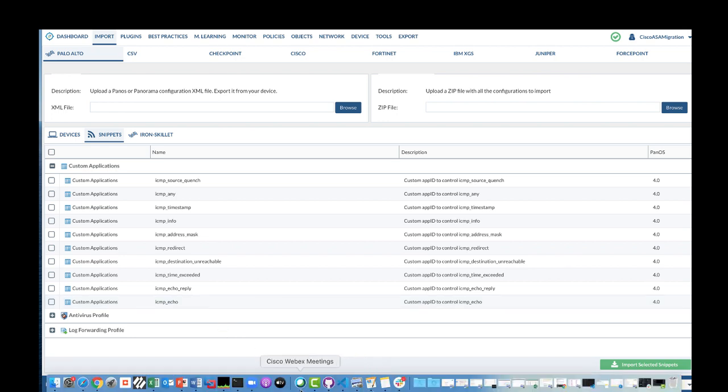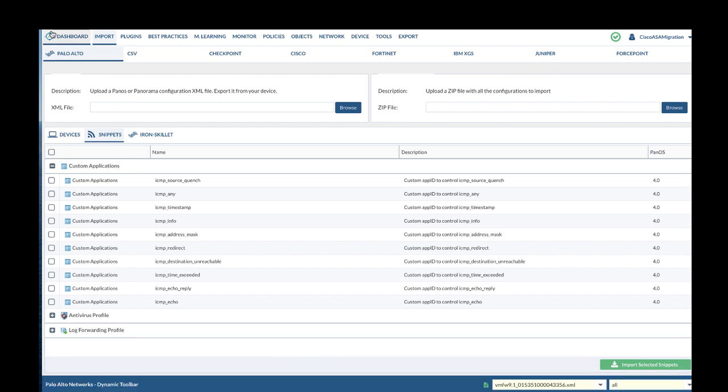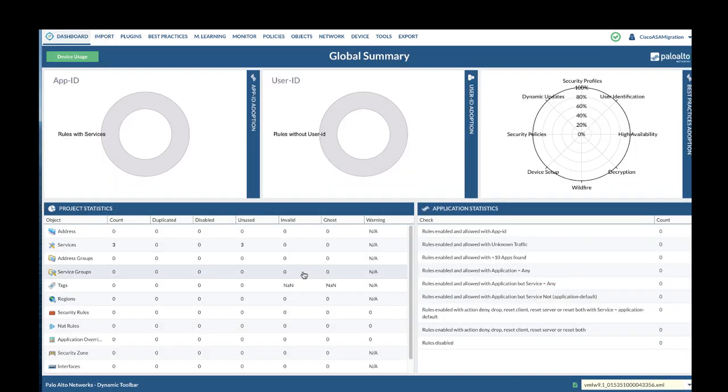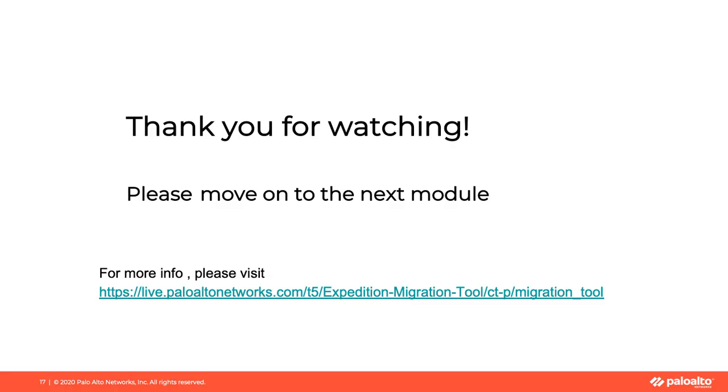Let's revisit the dashboard. Alright, we do not see any invalid or duplicate address service objects. You have completed this module. Please move on to the next module. Thanks for watching.